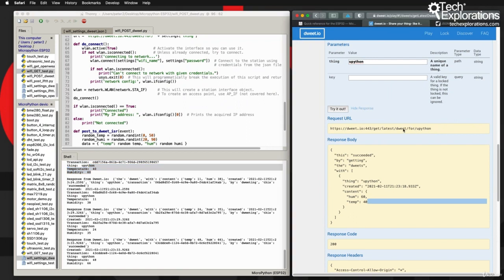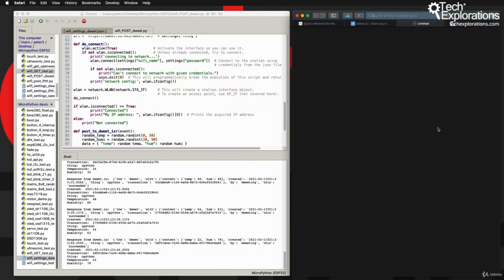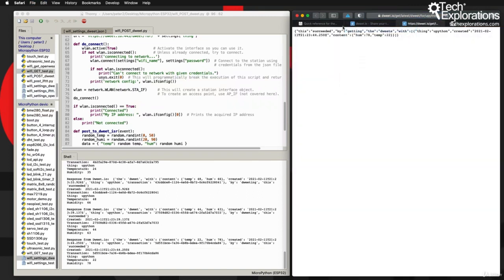All right, so you can see that whatever my device is posting, anyone else that is doing a GET request to this URL will be able to get. So I'm just going to go to a new tab and post that in there, and you can see that this is the raw value or the raw tweet that my ESP32 has just posted.